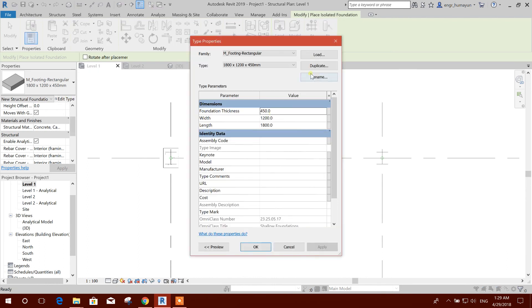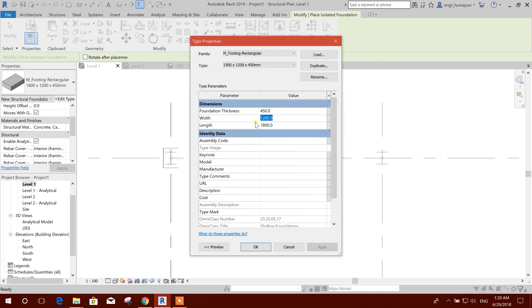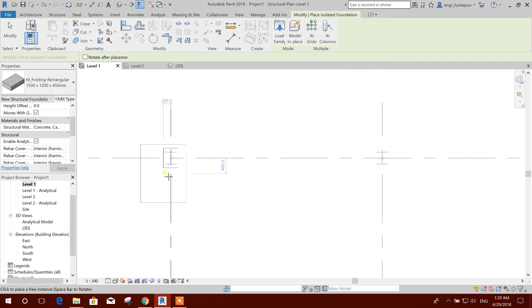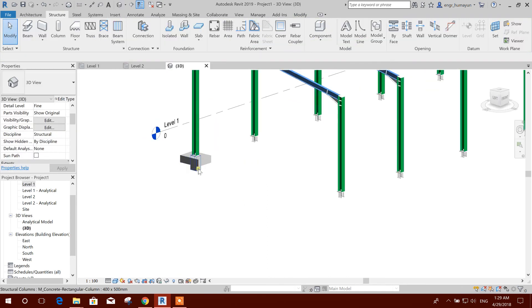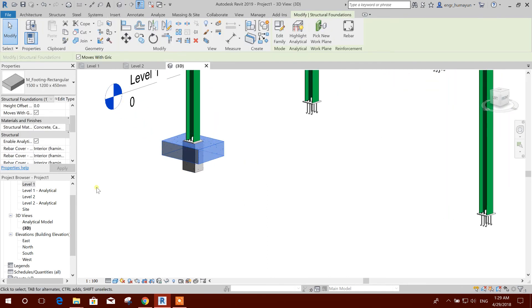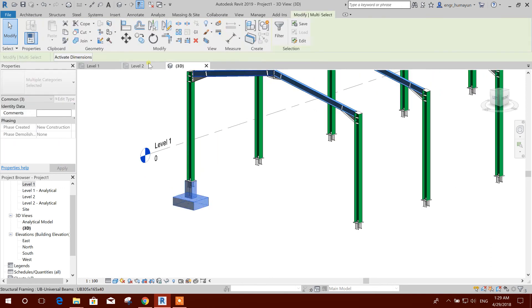Edit type duplicate, I would make it 15, 12 and 450, okay. Click on it. Now this I will make offset minus 900, okay.